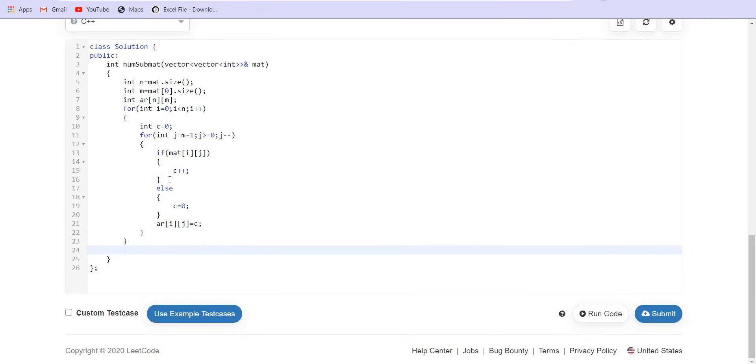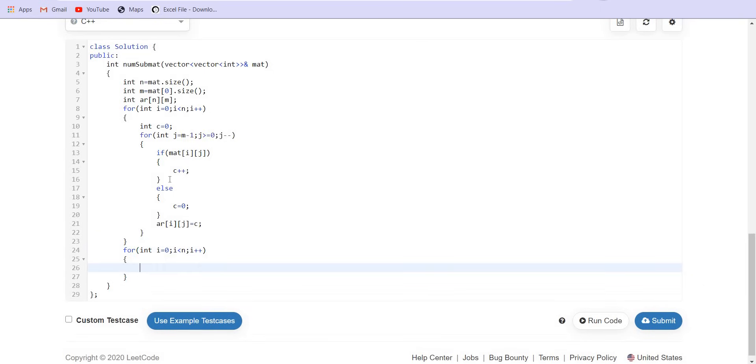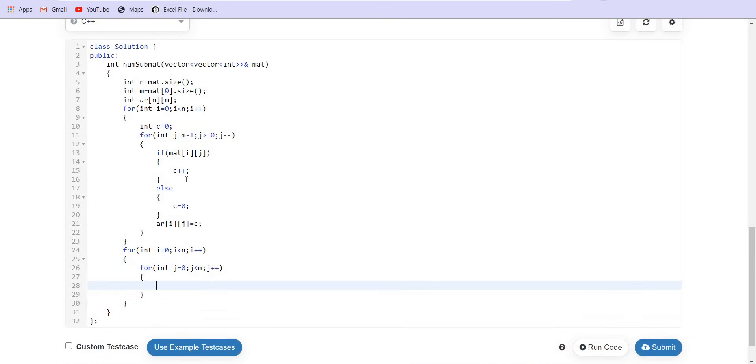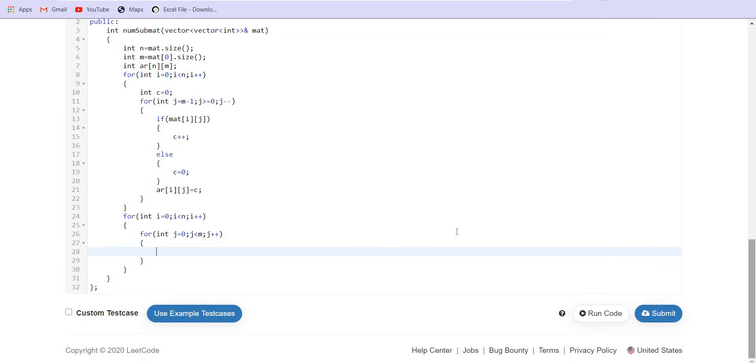So now I'm done with the pre-computation part and now I am fixing the topmost left point using these two for loops: for i equals 0, i is less than n, i++.